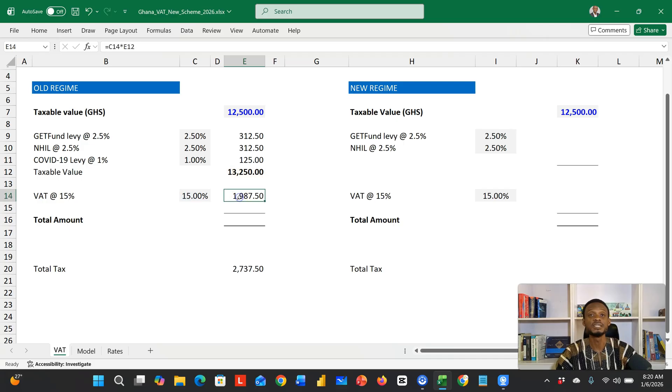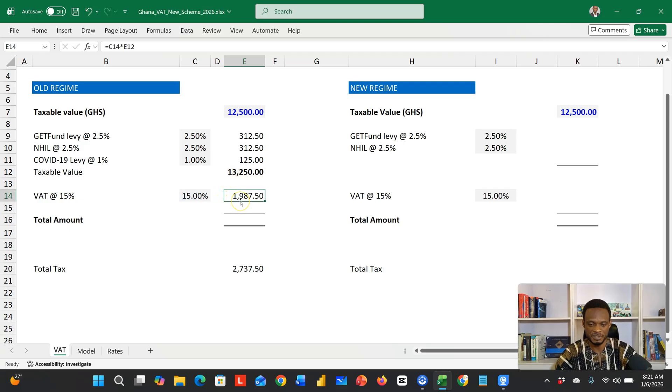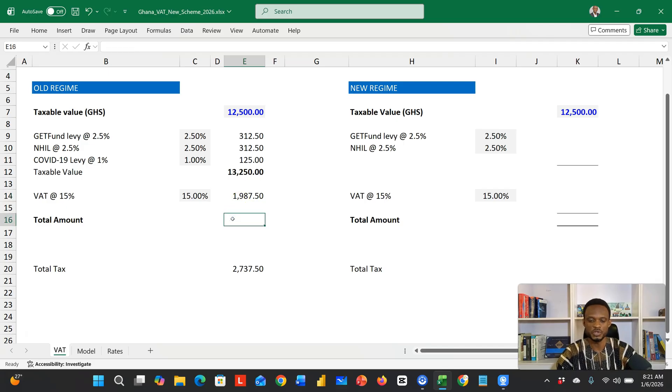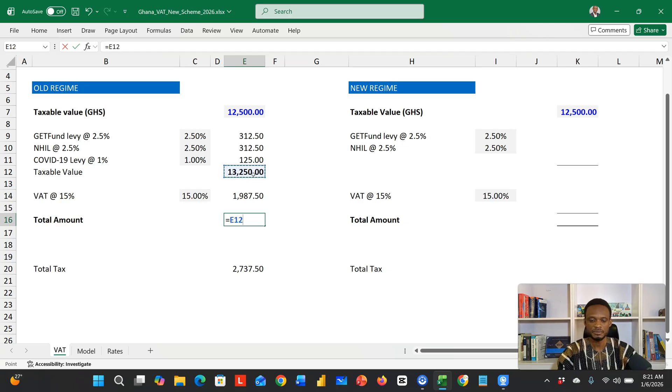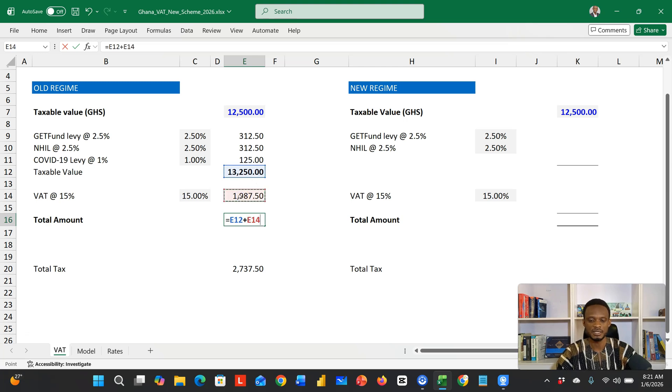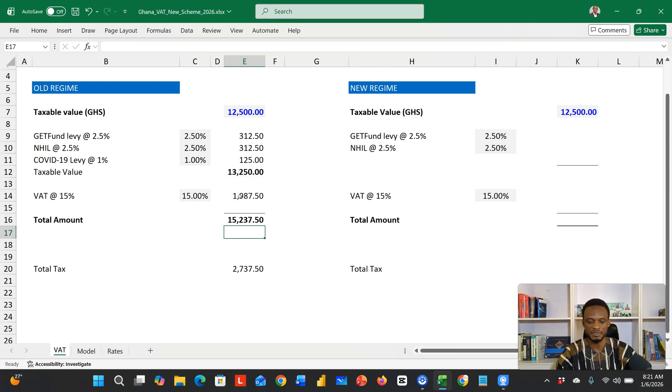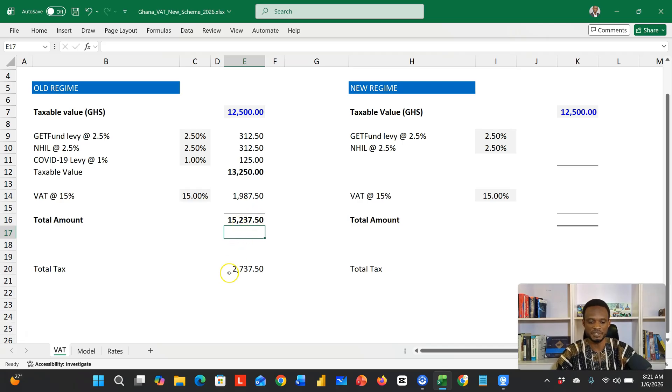That gives you a VAT of 1,987.50. So for the customer, what you're going to give them is this taxable value of 13,250 plus the VAT of 1,987.50, which gives you 15,237.50.